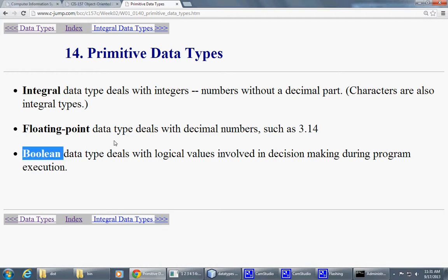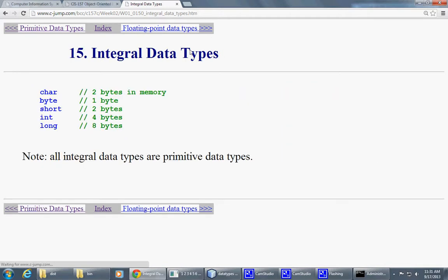Because that's the way Java was designed. So integral data types are designed to store whole numbers or they're just primitive numeric data types.